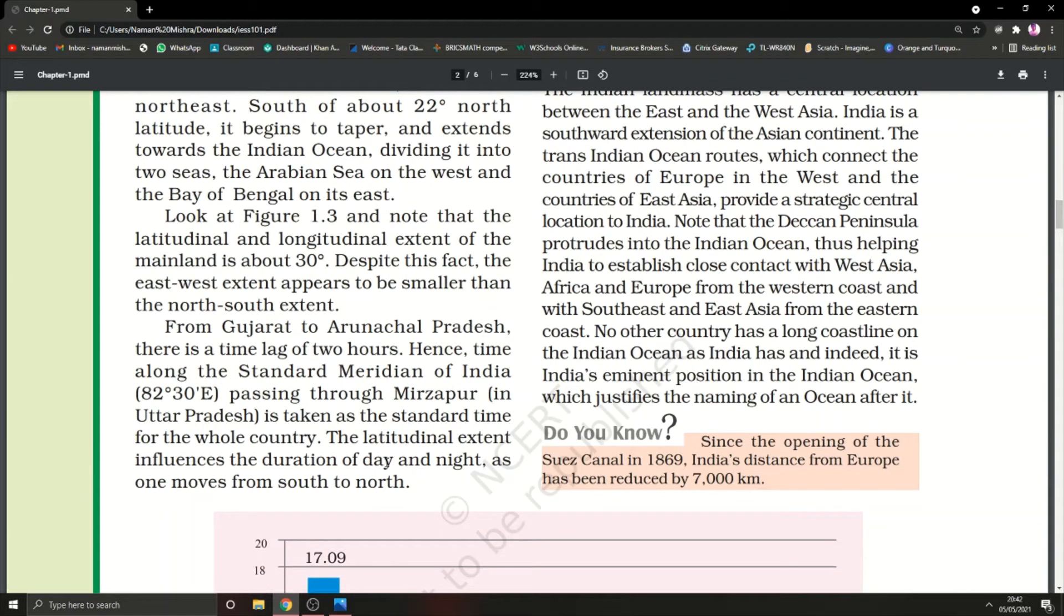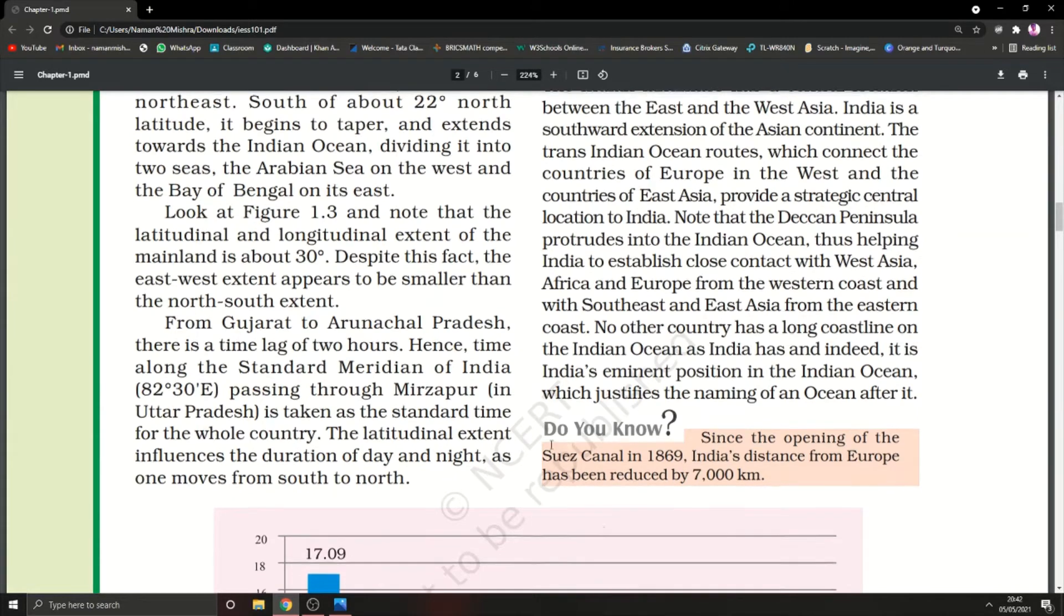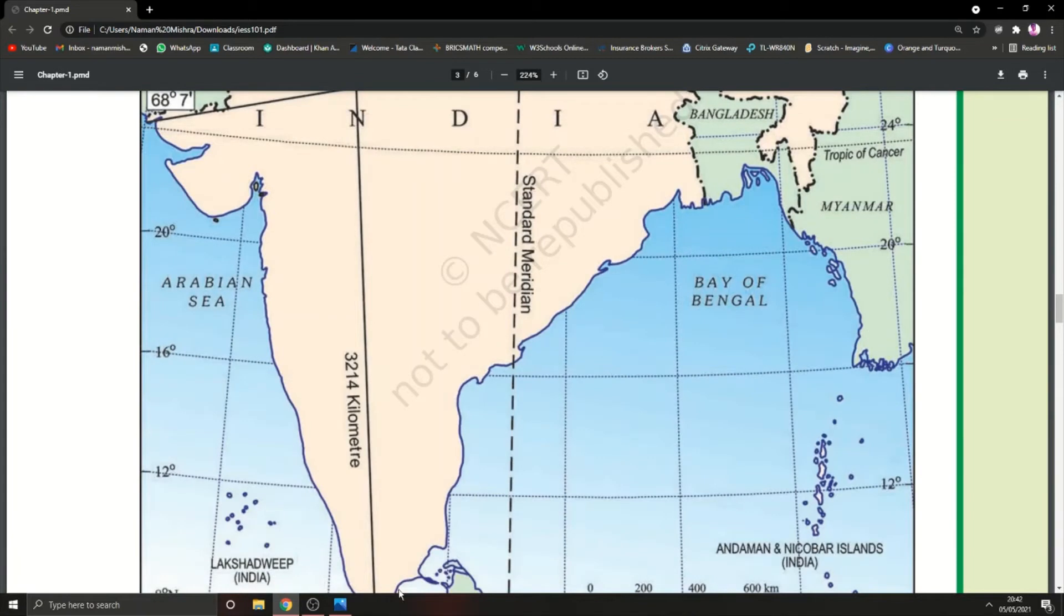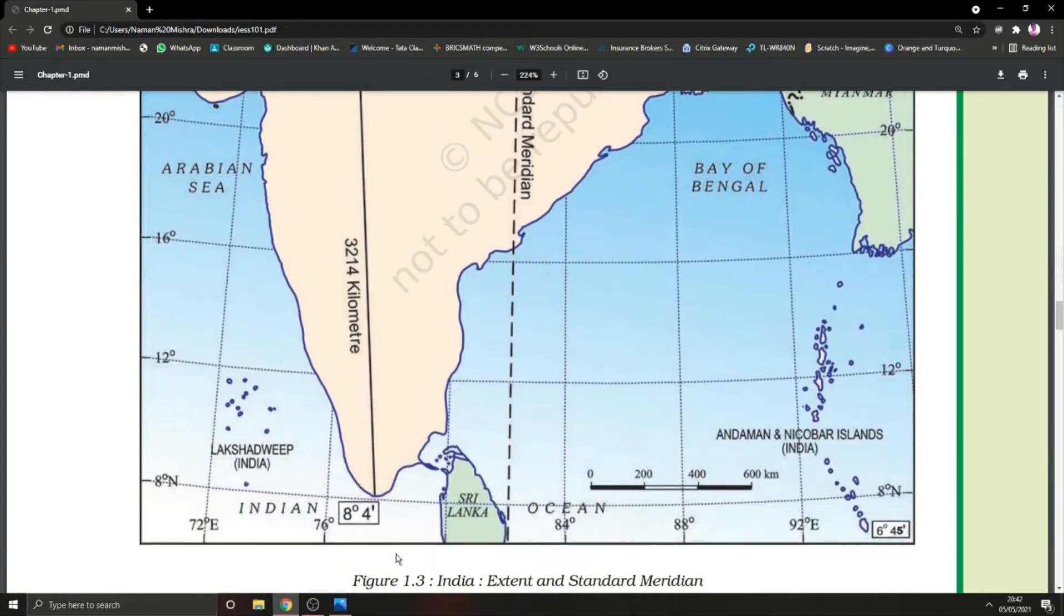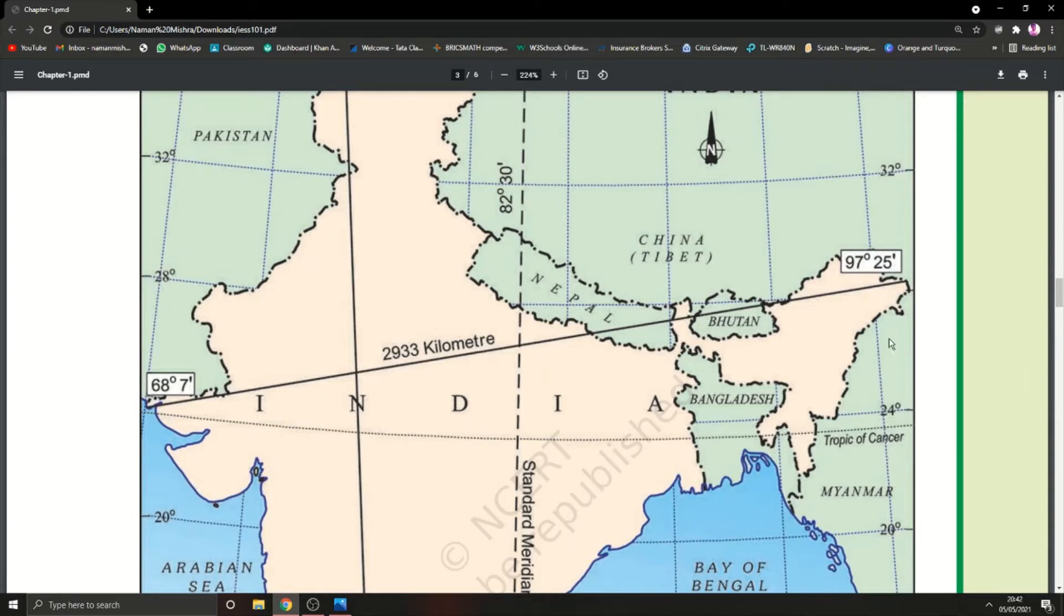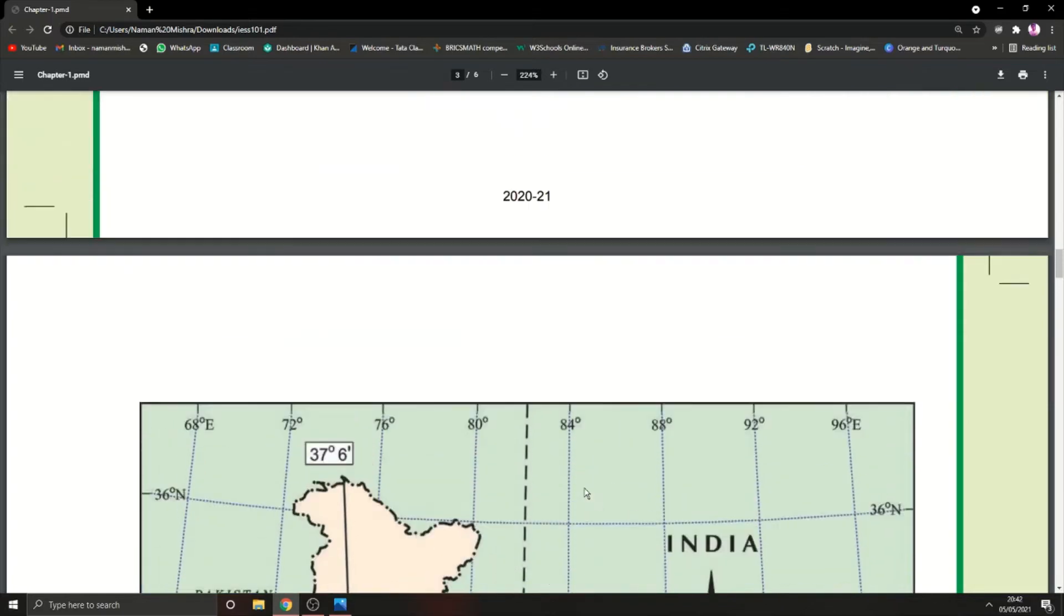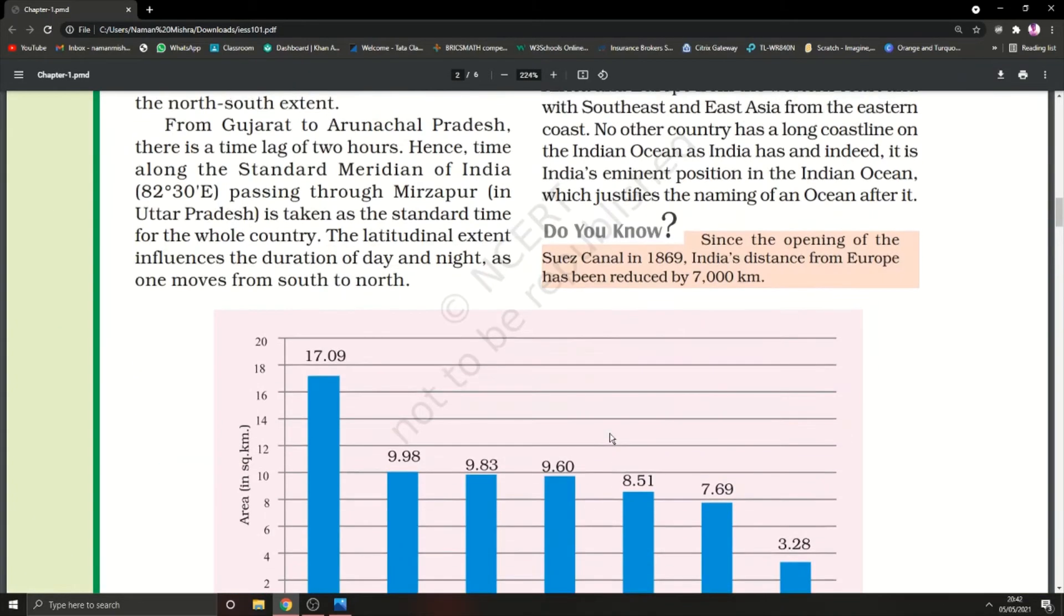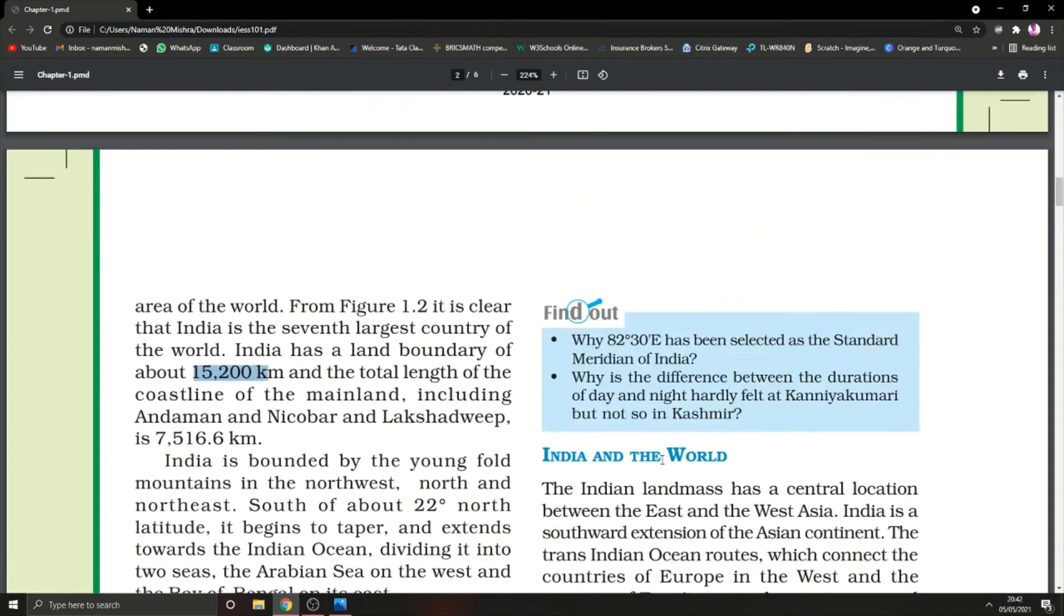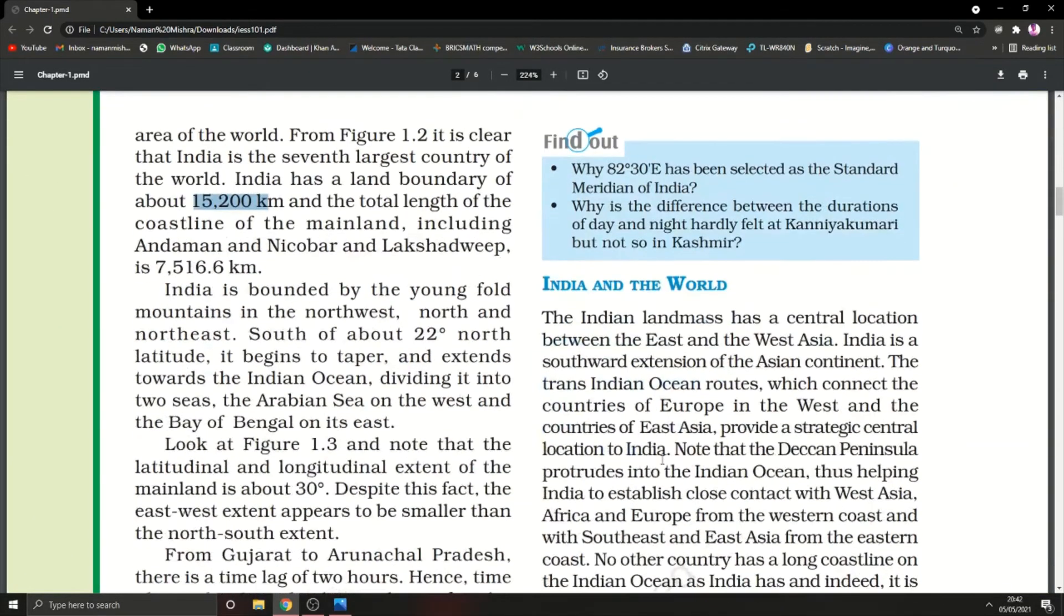The latitudinal extent influences the duration of day and night as one moves from south to north. The sun rises from the east, so the eastern areas will get the sun earlier than the western ones.